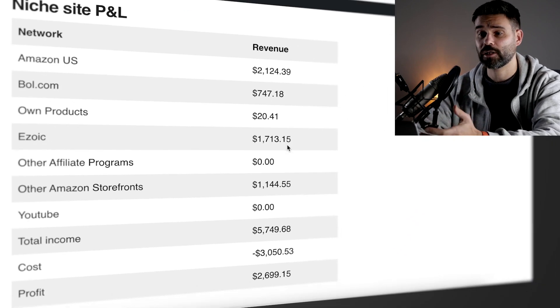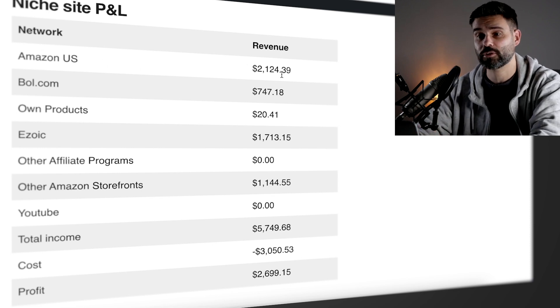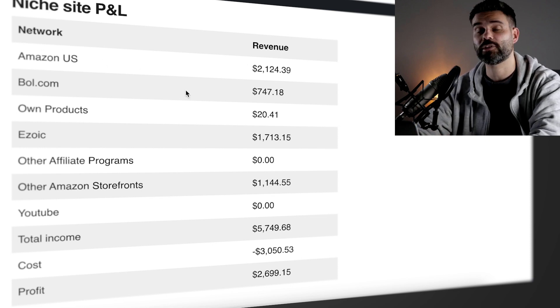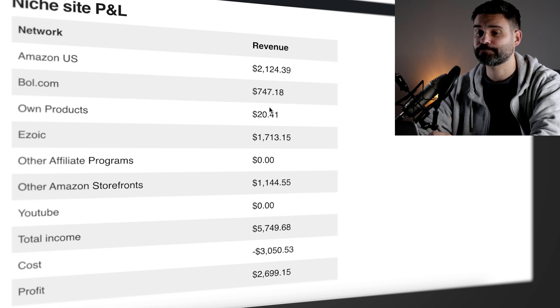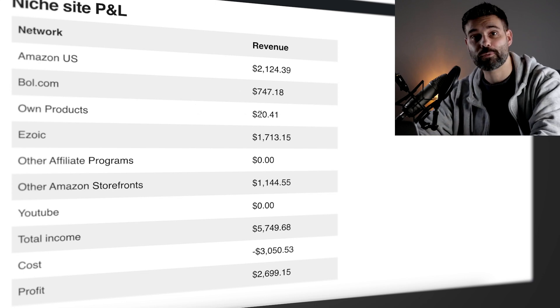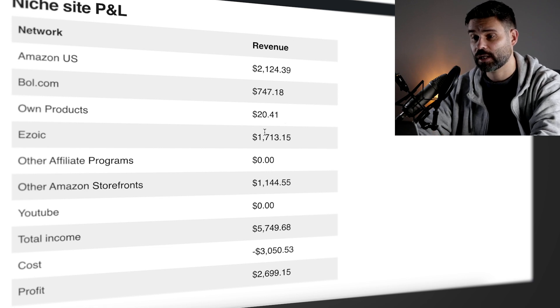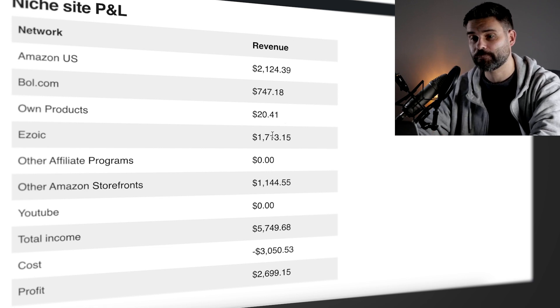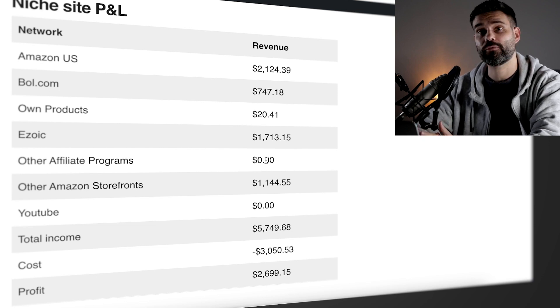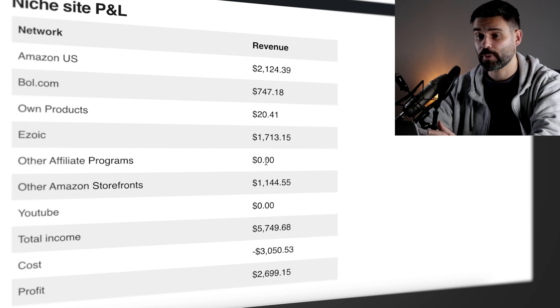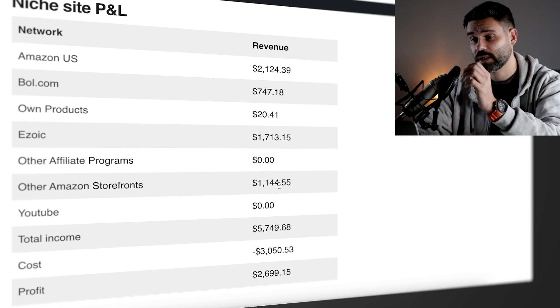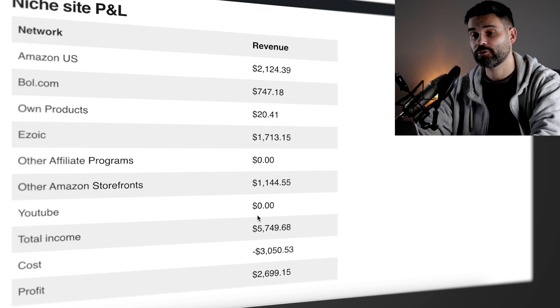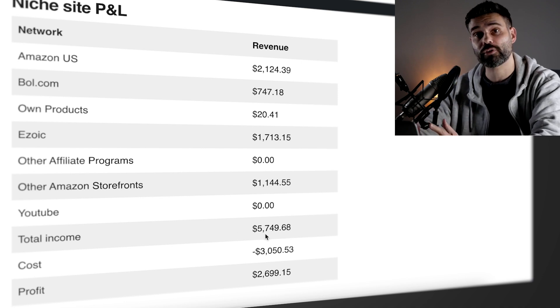Now my niche site P&L. I've gotten $2,124 from Amazon US, $747 from BOL, that's a large Dutch retailer. I earned $20 from my book on Kindle, so that's my own products. Then $1,700 from EZOIC. This month I didn't get any revenue from other affiliate programs, but I did get a lot from other Amazon storefronts, which was $1,144. So that brings my total income to $5,749.